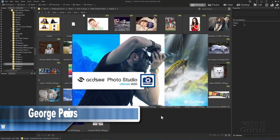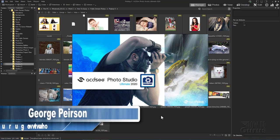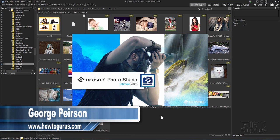I'm George and in this video I'll be doing a review of ACDC Photo Studio Ultimate 2020.